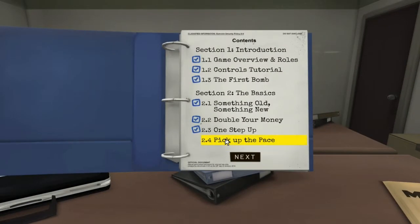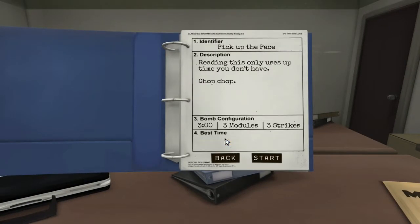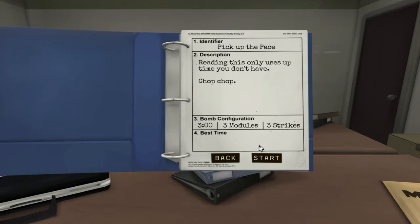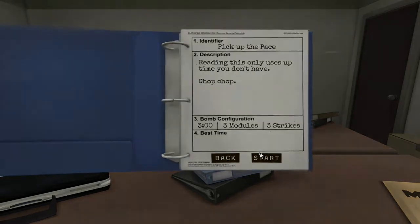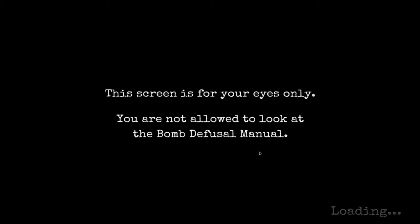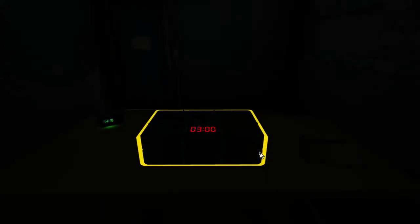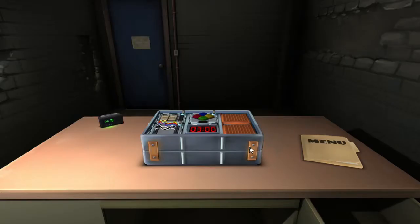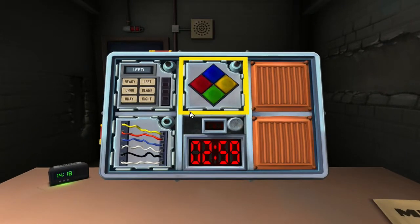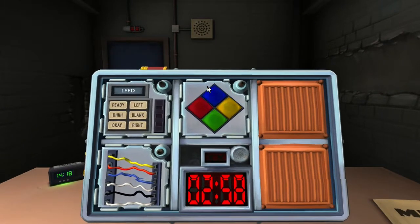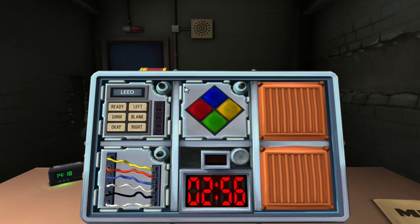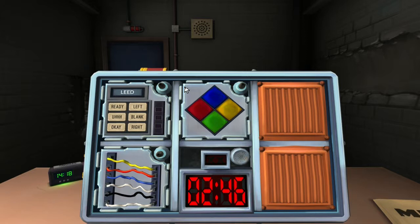So the next bomb is called Pick Up the Pace. Reading this only uses up time you don't have. Chop chop. Three minutes, three modules, three strikes. Let's do this sucker, get into it. Yes, I know the screen is for my eyes only. No cheating. I'm not going to cheat. I'm just not going to play by its rules. Simon says. Flashing green. Hang on. Come on.